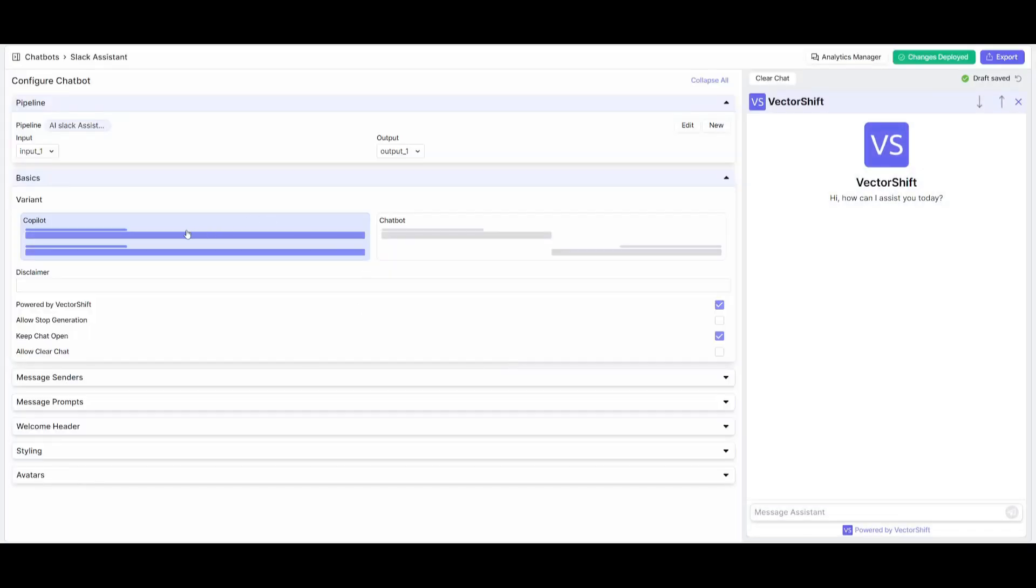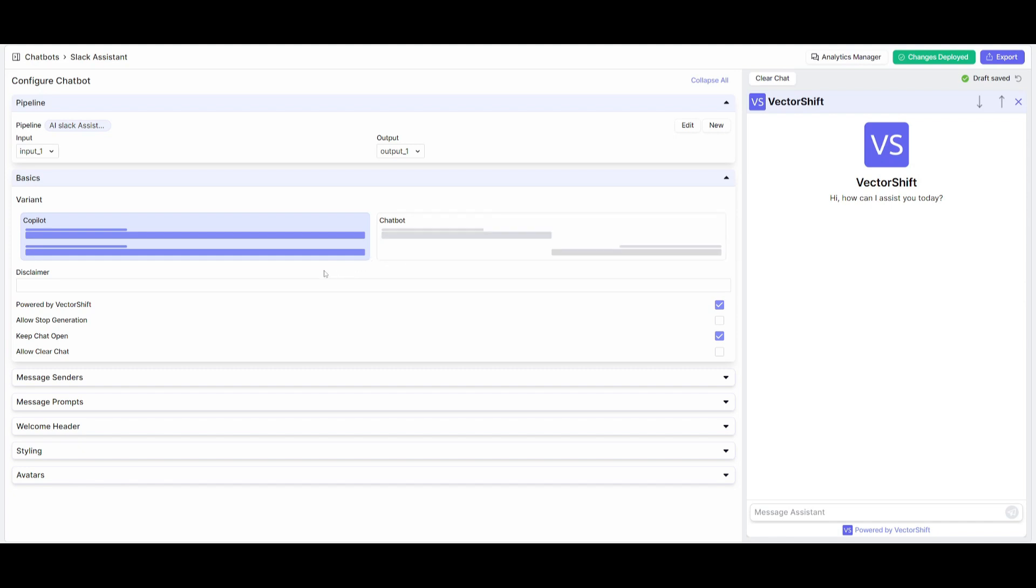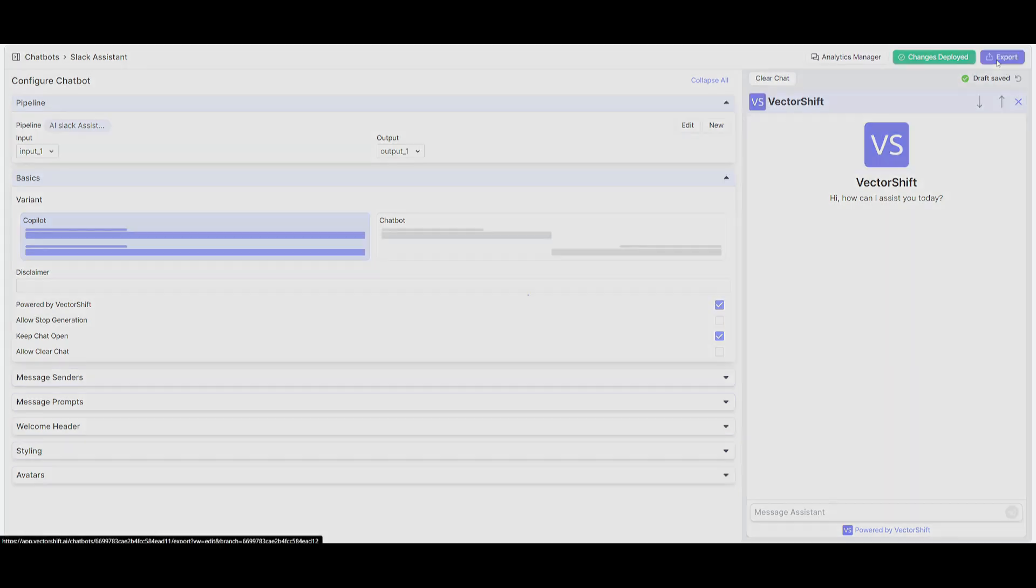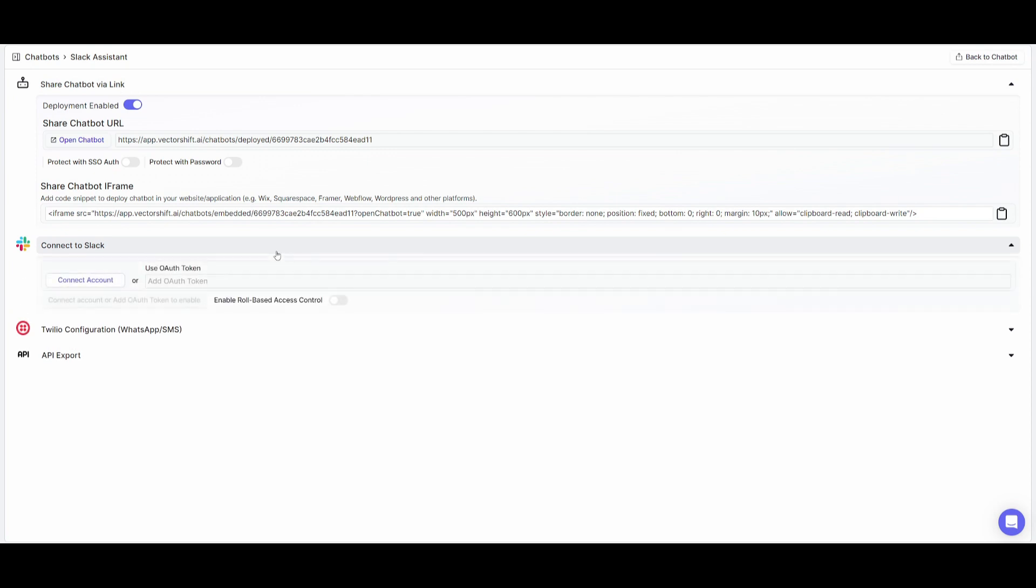Here, you can edit your chatbot configuration, such as changing the color, adding a system prompt, message prompt, or welcome header. These are things you would use if you're exporting the chatbot as an external application. But since we're utilizing this within Slack, click on the export button and connect this with Slack. Click here and connect your account so we can proceed with deploying this AI assistant within Slack.